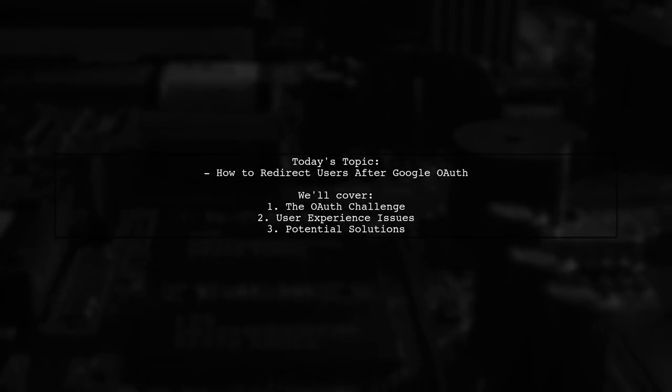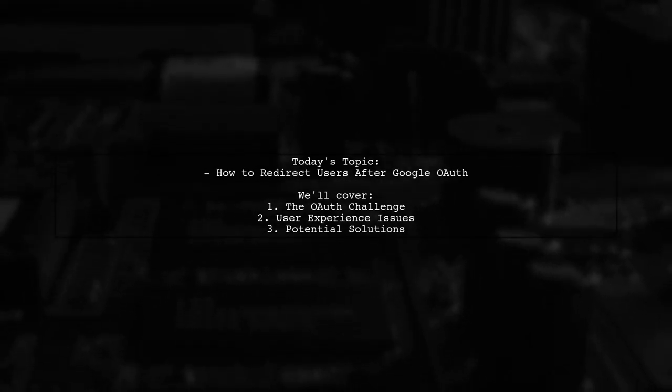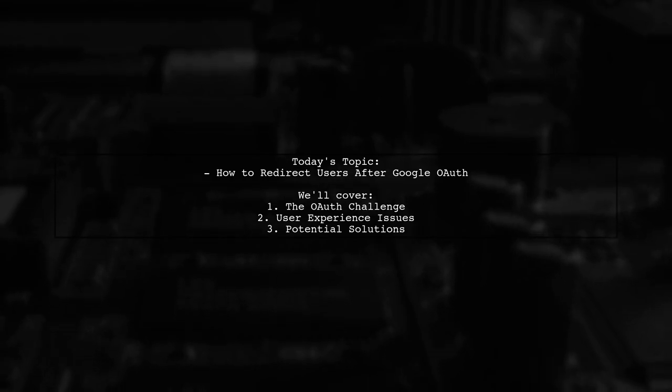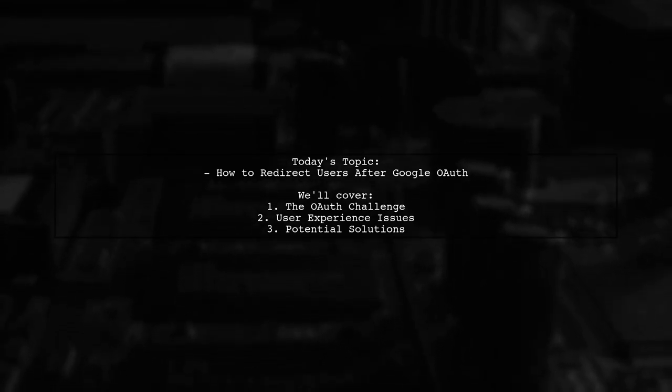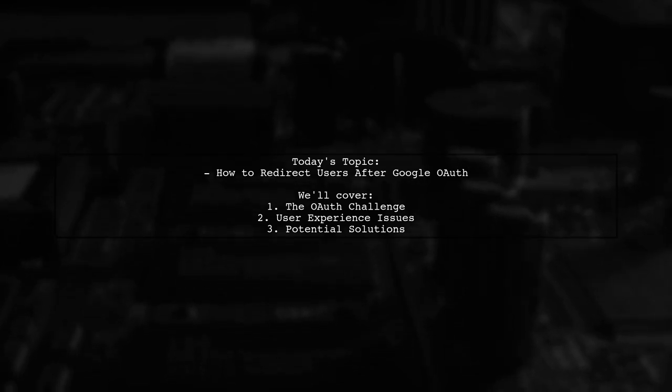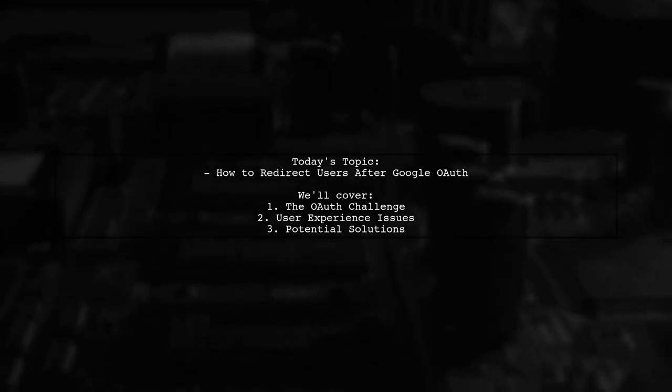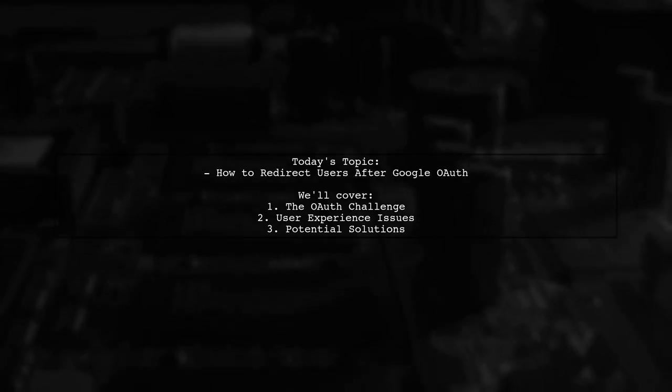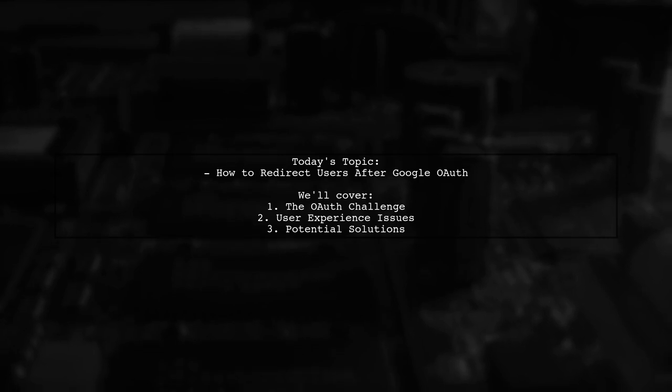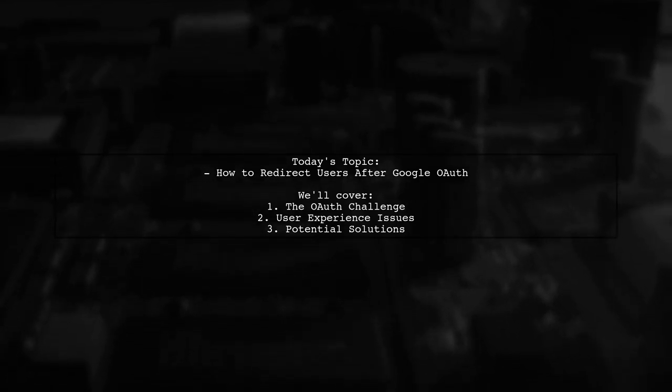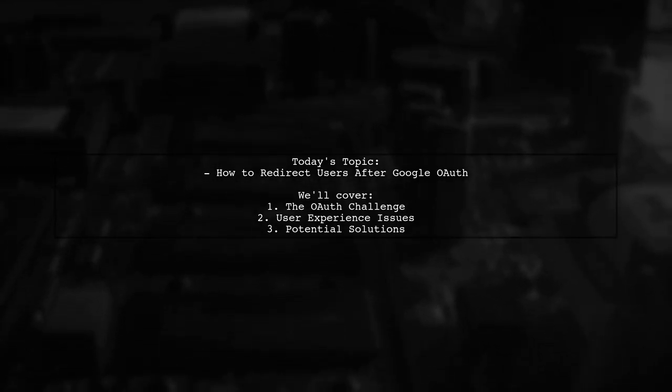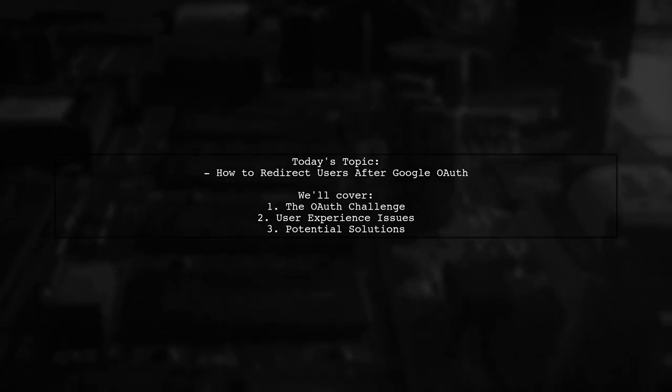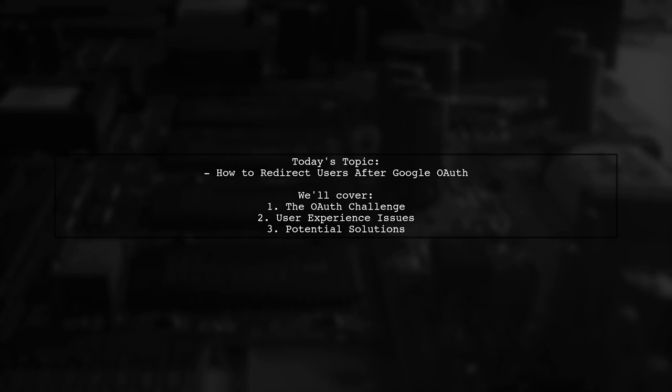Welcome to our Tech Explainer video. Today, we're tackling a pressing issue that many app developers are facing. Our viewer asks, how can I redirect users back into my app after Google OAuth without using a webview? This question highlights the challenges posed by Google's recent changes to OAuth flows, particularly when it comes to linking third-party services. Let's dive into the details.